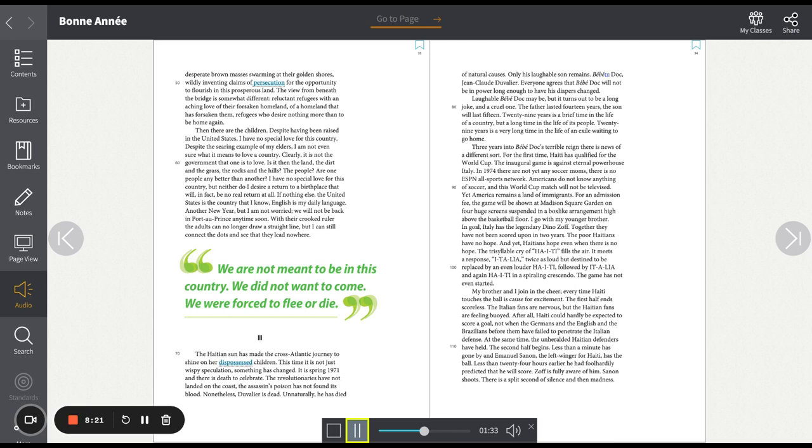In goal, Italy has the legendary Dino Zoff. Together they have not been scored upon in two years. The poor Haitians have no hope. And yet, Haitians hope even when there is no hope. The trisyllable cry of Haiti fills the air. It meets a response. Italia. Twice as loud, but destined to be replaced by an even louder Haiti. Followed by Italia. And again, Haiti, in a spiraling crescendo. The game has not even started.